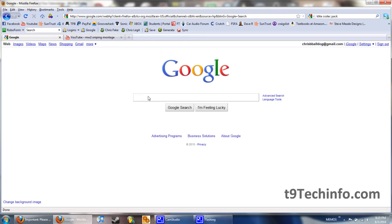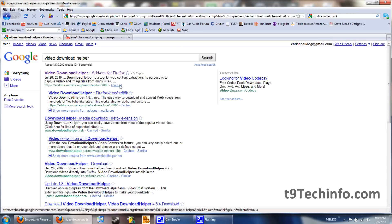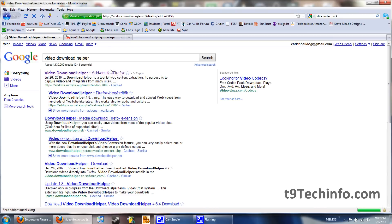Go to Google, type in Video Download Helper and download it and install it. It's free. It takes about three seconds to do.